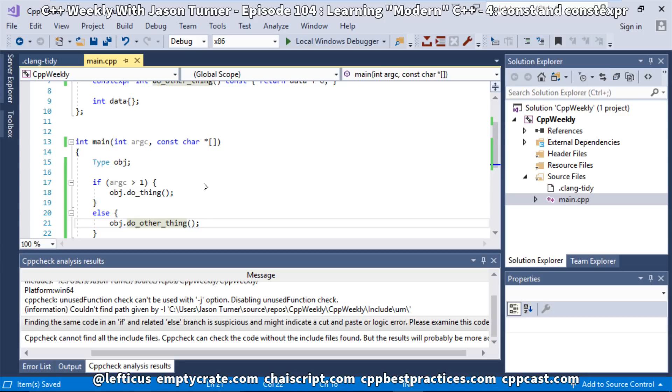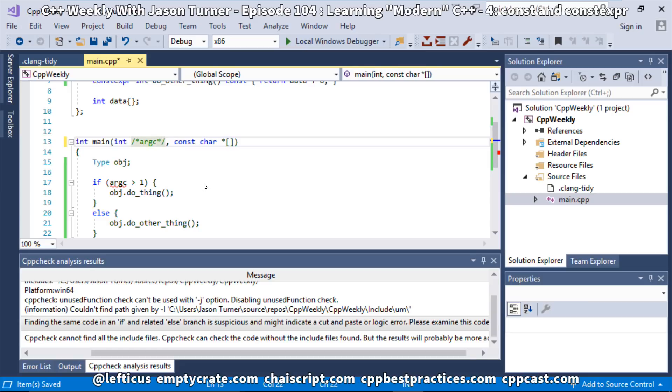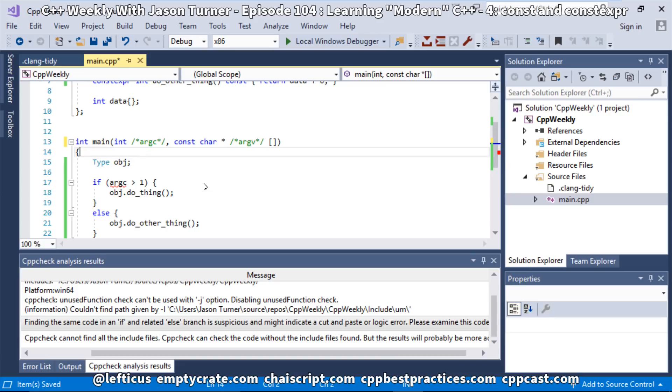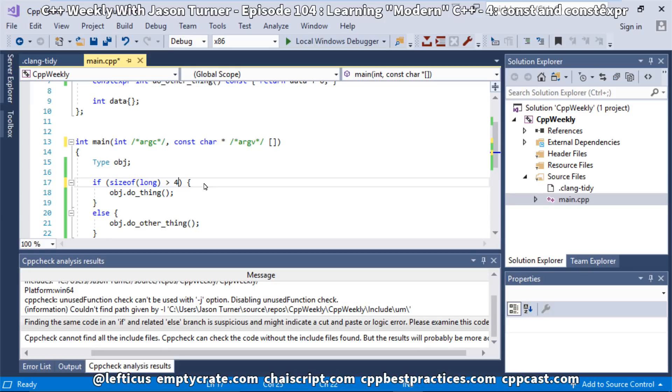Now we realize actually what we didn't mean to do here for this code was to call it in the case that argc was greater than 1. Let's go ahead and satisfy our tools like this. What we meant to say is if the size of long is greater than 4. So in this case, we're saying effectively, is long a 64-bit or a 32-bit in this code? Let's see what our tools can give us for this.